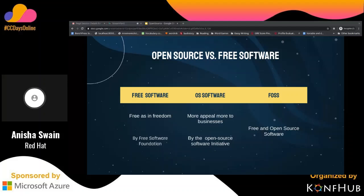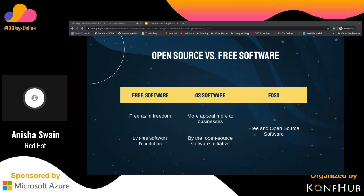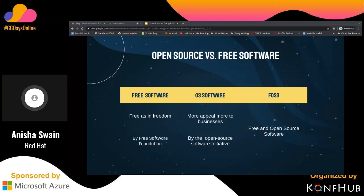The Free Software Foundation focuses on the ethics and morals of using software that can be controlled or modified by the user — in other words, it focuses on user freedoms. The open source software movement was created to focus more on practical or pragmatic reasons. Its advocates wanted to focus on the practical benefits of open source software that would be beneficial to business, rather than ethics and morals. However, both terms refer to essentially the same set of licenses and software. The concept we are going to refer to in this talk is FOSS — Free and Open Source Software — software that can be classified as both free and open source.